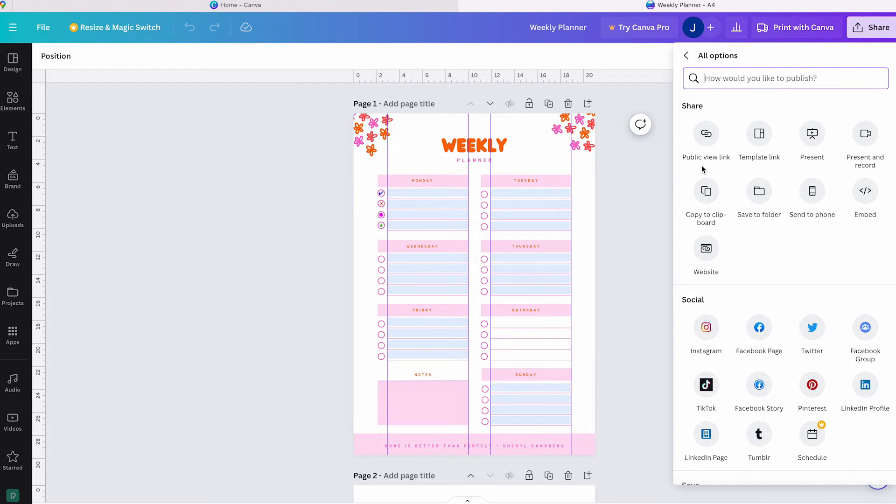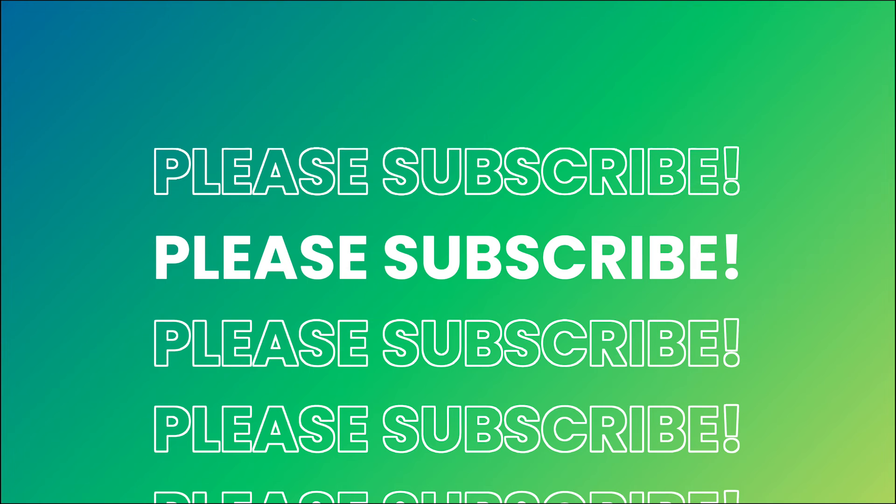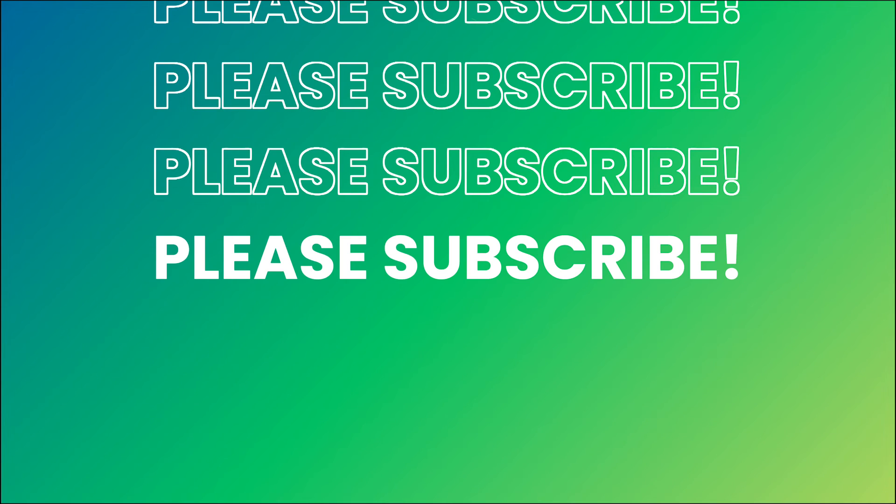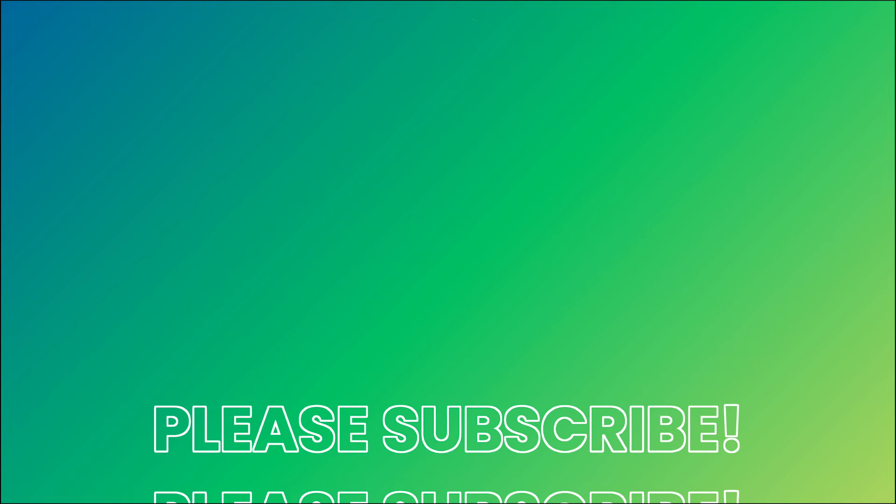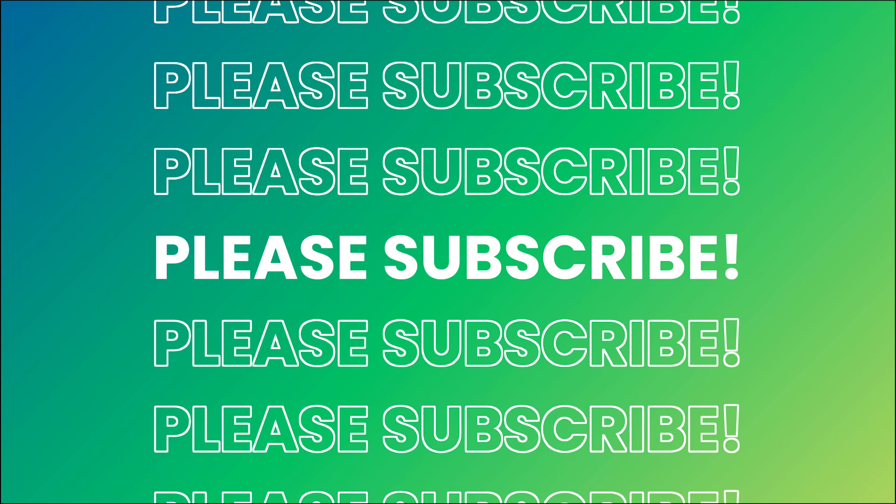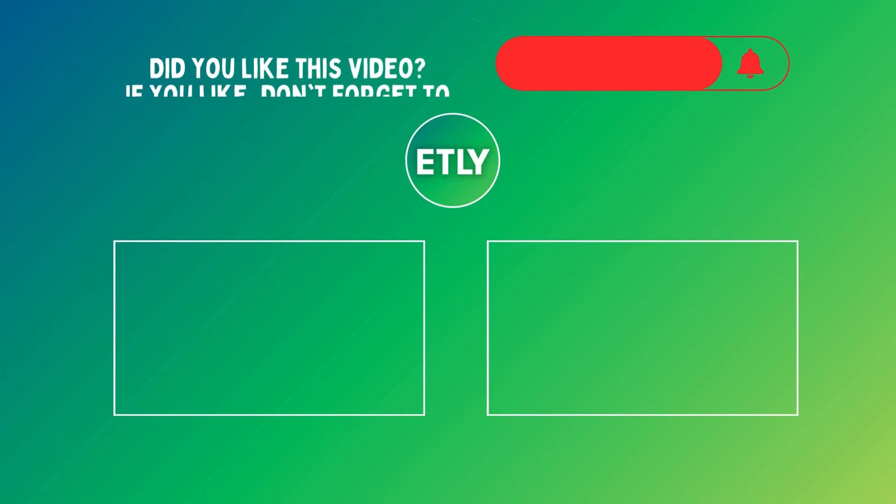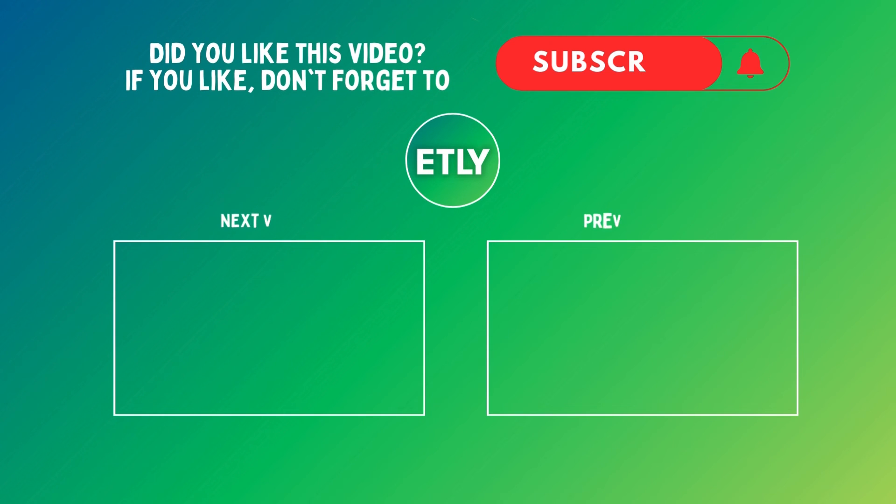I hope this video was helpful to you. If you have any questions, feel free to leave them in the comment section below and I'll do my best to assist you if you face any issues. Thank you for taking the time to watch this video and don't forget to give it a like and consider subscribing.